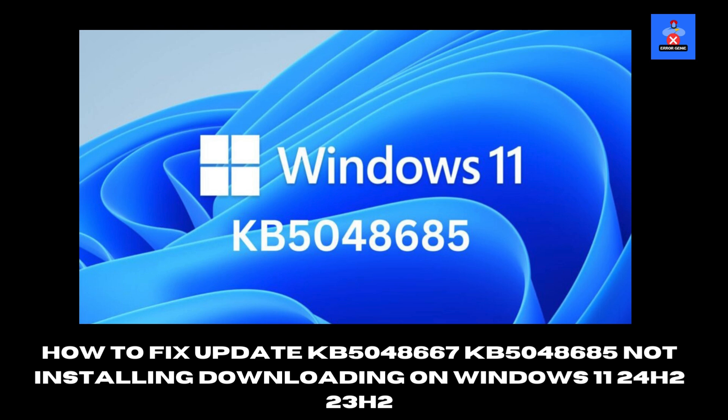Hello everyone, and welcome to Error Genie. In today's video, I'll show you how to fix the issue where Windows Updates KB5048667 or KB5048685 are not installing or downloading on Windows 11, 24H2-23H2. Follow these easy steps to resolve the problem and get your updates installed successfully.